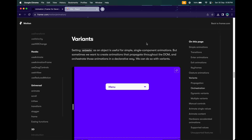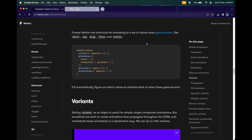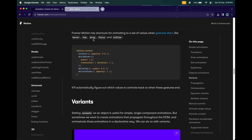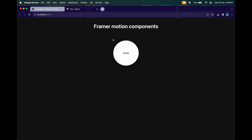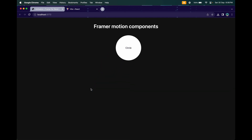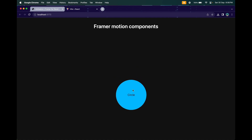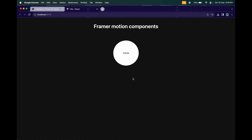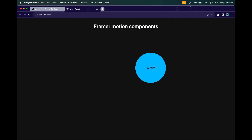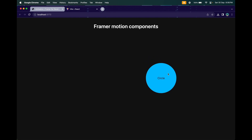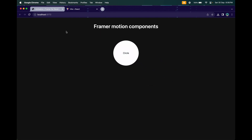Hello everyone, welcome back. In this video we are going to continue our Framer Motion video series. In the previous video we covered gesture animations — hover, tap, drag, and focus. The previous video was mostly focused on drag, where we created a simple example with a circle that snaps back to origin, changes background color, and scales up while dragging.